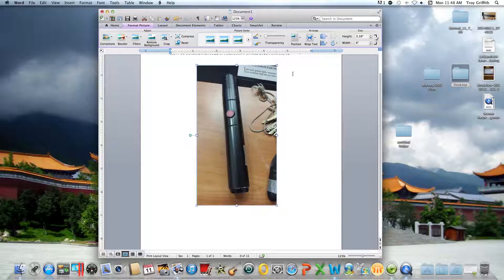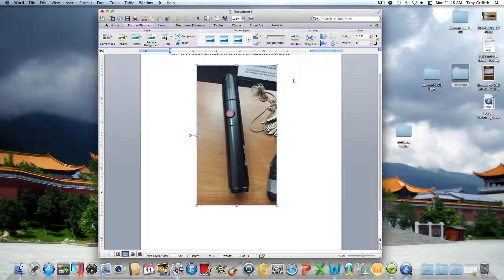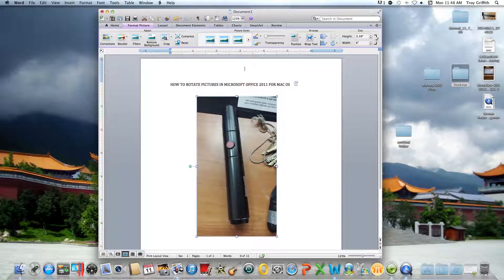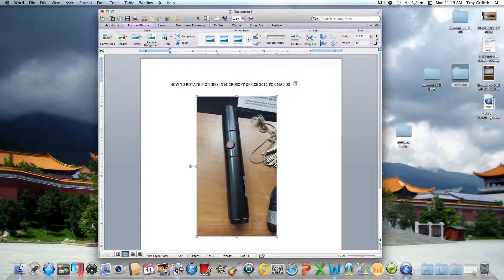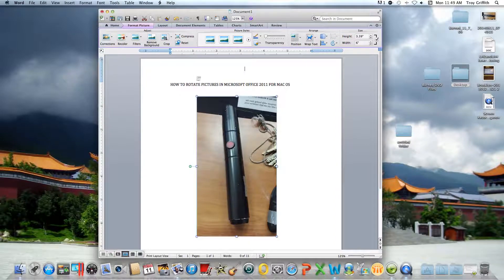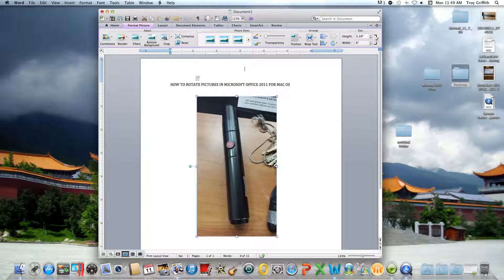It's a very simple process, doesn't take a genius. That's how you insert and rotate pictures in Microsoft Office 2010 for Mac OS. I hope this tutorial was very helpful to you.